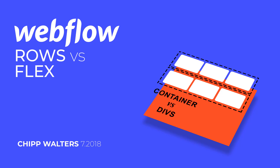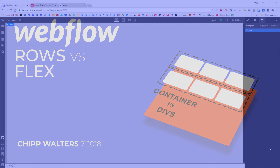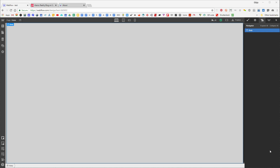Hey, what's up guys, Chip Walters here again doing another tutorial using my favorite web design tool called Webflow. Today we're going to talk about using the row and column tool versus using the flex tool.